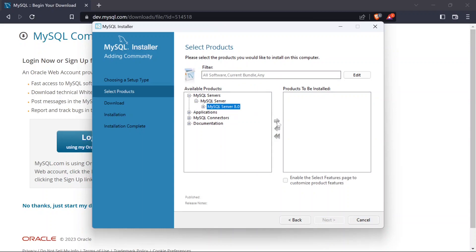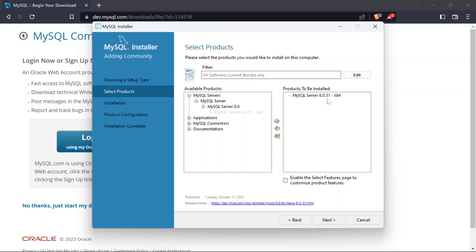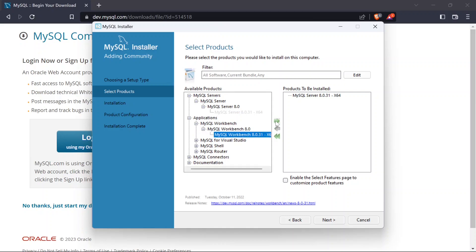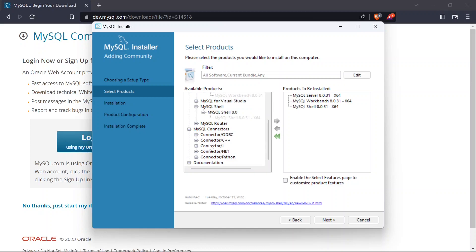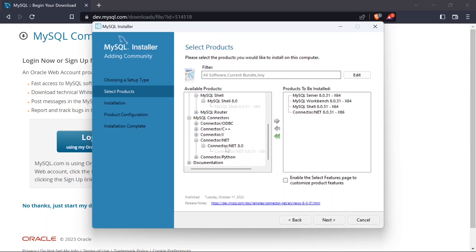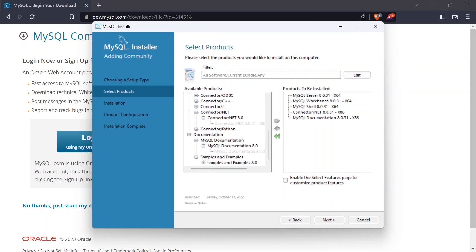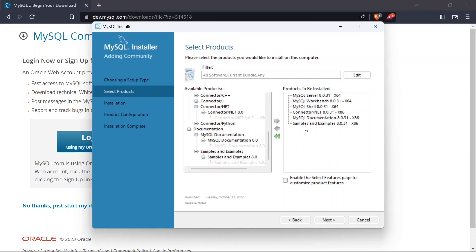Select 'MySQL Server' and click the arrow to add it. Then navigate to the Applications section and add 'MySQL Workbench'. You can also add 'MySQL Shell' if you want. Under connectors, add the .NET connector — you can also add C++, Python, or other connectors. Go to Documentation and add the MySQL documentation, and also add the sample databases and examples. So we have: MySQL Server, MySQL Workbench, Shell, .NET connector, documentation, and samples.